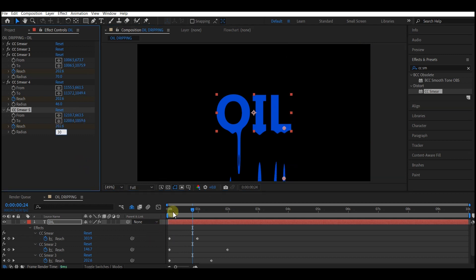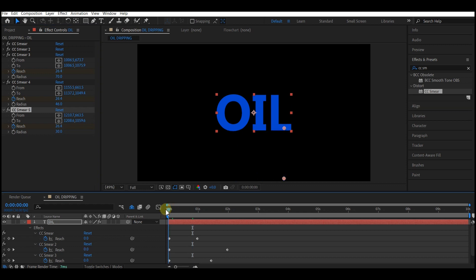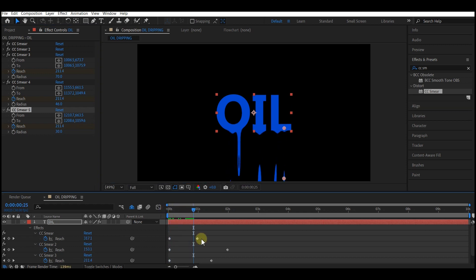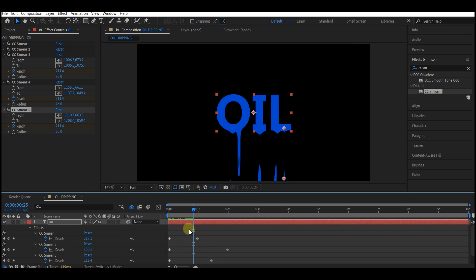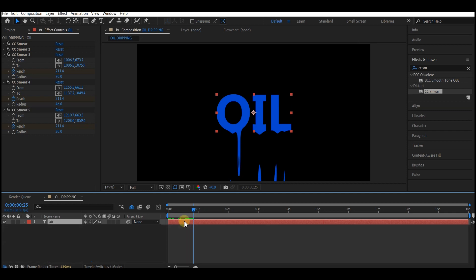So now I have duplicated more of this and I'm gonna offset the keyframes so that this happens organically and they don't drop at the same time.